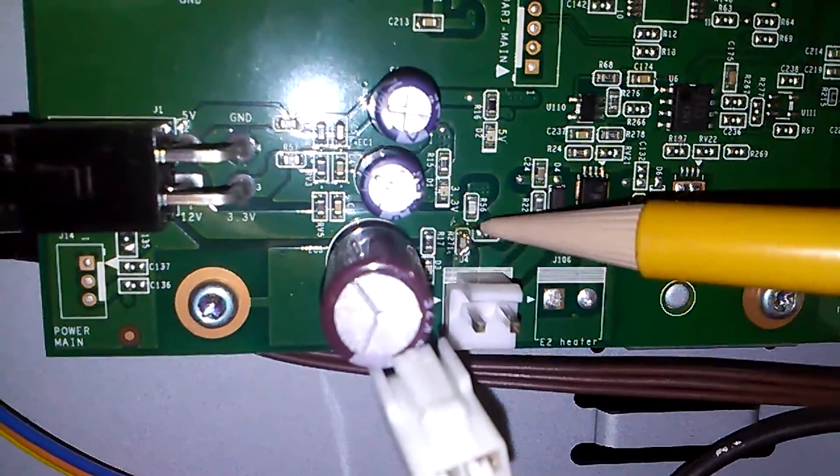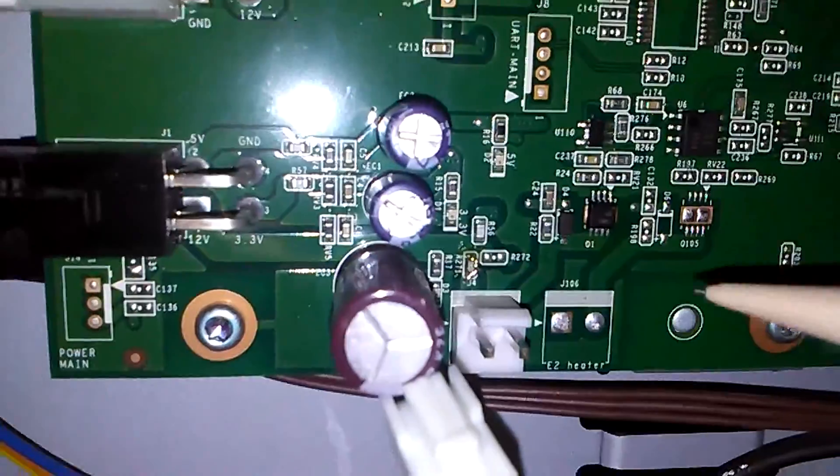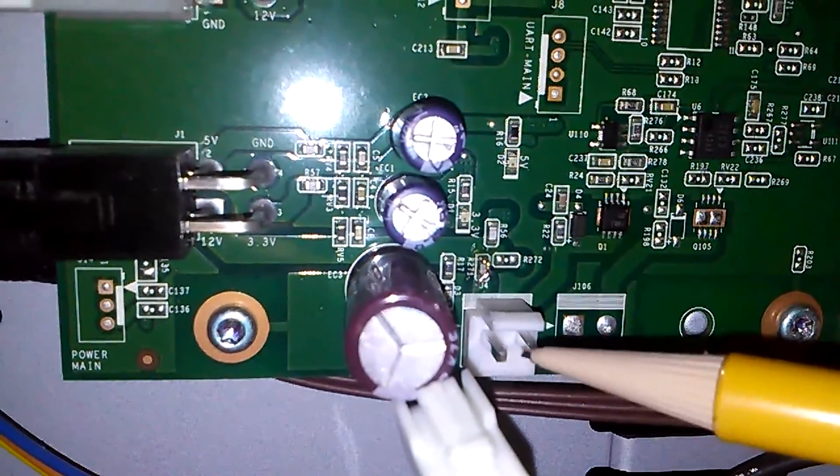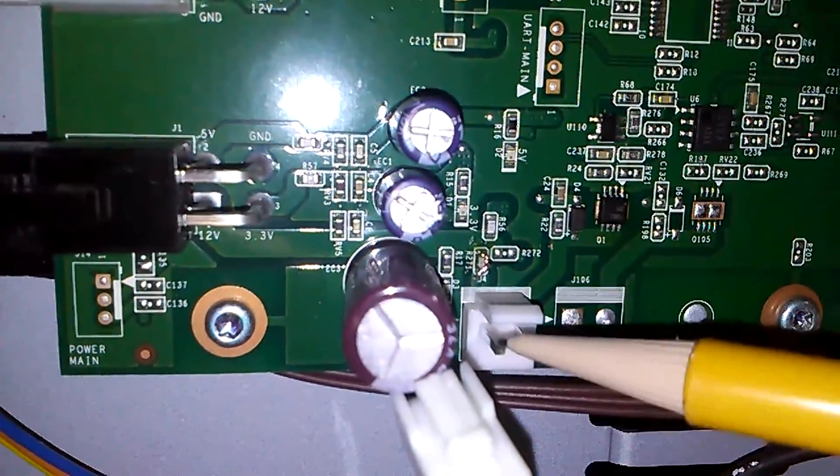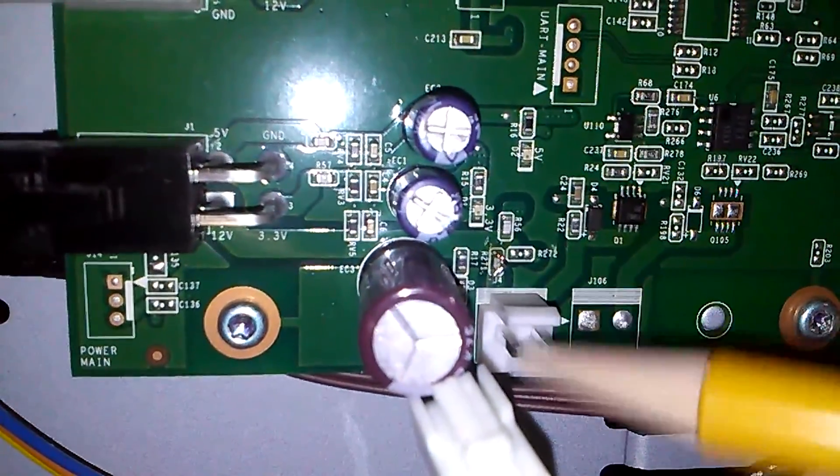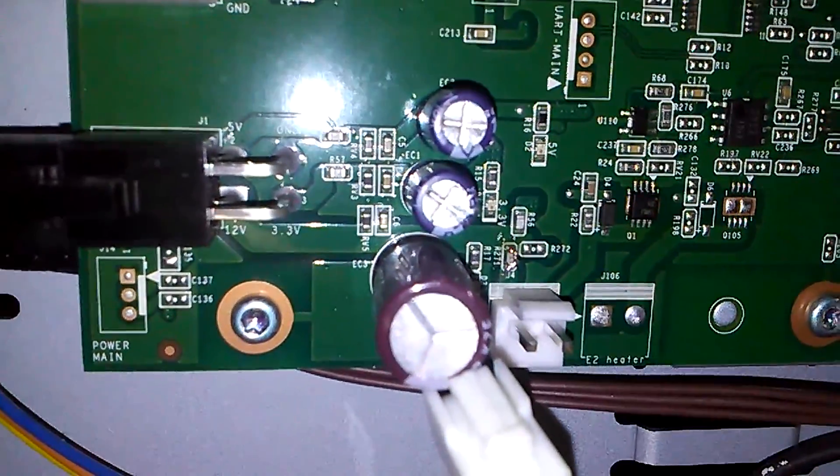I just put some solder around it so it bridged from one end to the other. Now if I put a voltmeter on here, I can measure that this is going to have 12 volt output to my extruder when my extruder is supposed to be on.